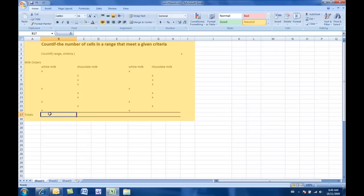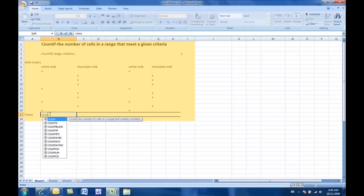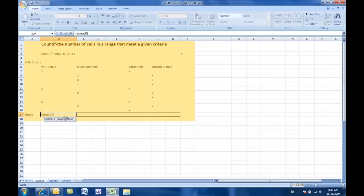So here, when you start your COUNTIF, it's of course equal first, and then COUNTIF, and open your bracket. Now, as soon as you open your bracket, they actually give you the formula. So now they want the range. Excel wants you to put in the range.